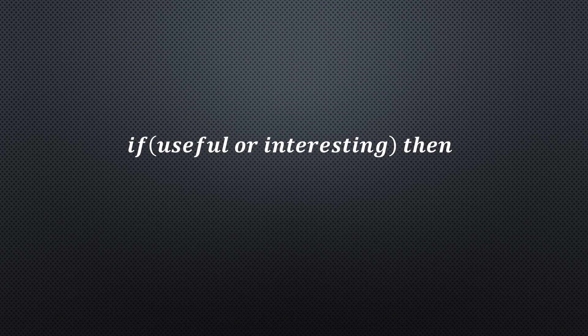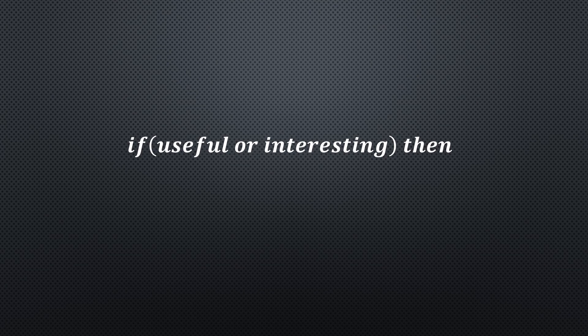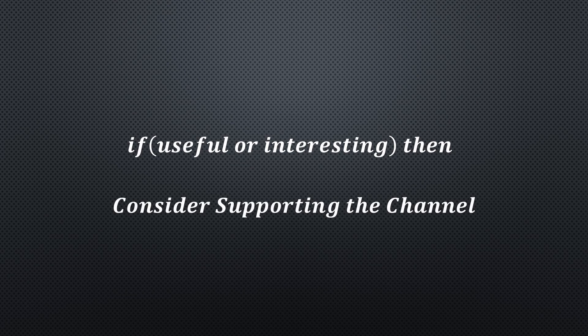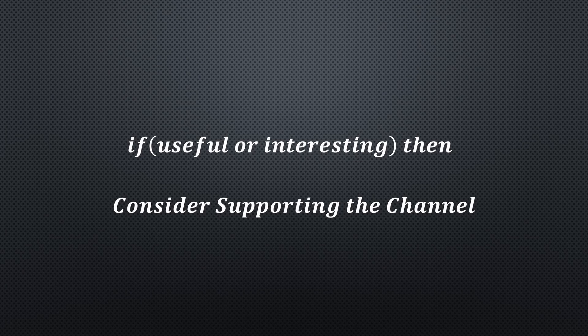I hope this video was useful or at least interesting for you. If true, please consider supporting the channel to secure its future existence. You find the links in the description. Thank you. I'll be back.